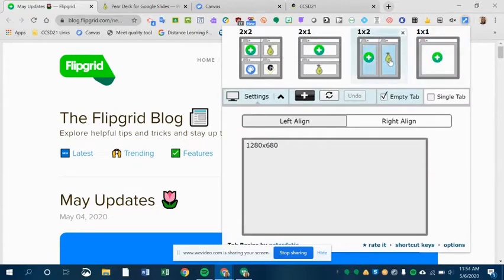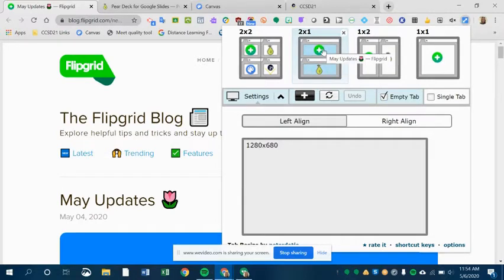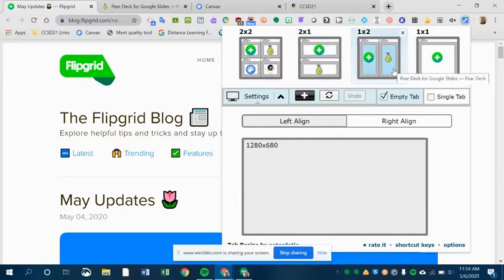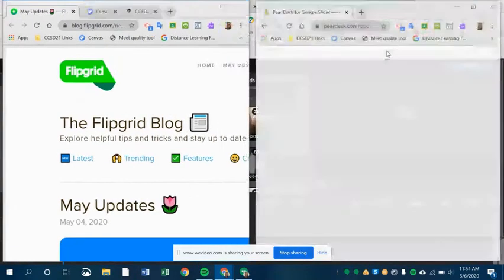If I want to see these two at once, I can either choose this option, which will put one screen on top and the Pear Deck screen below it, or I can choose side-by-side, where I have the Flipgrid screen on the left, the Pear Deck screen on the right. So I'm going to choose that one.